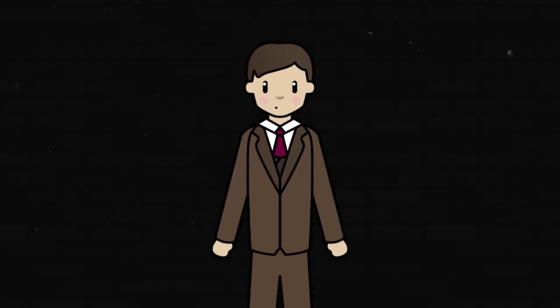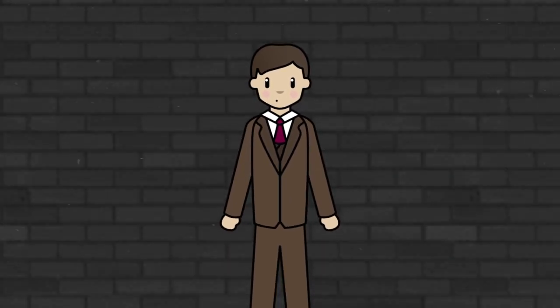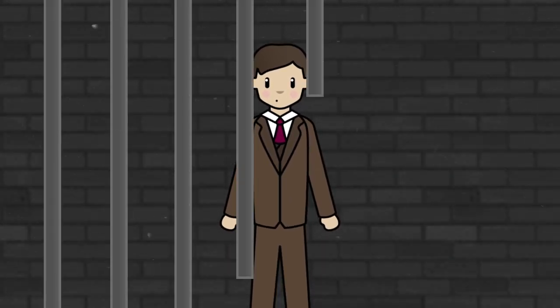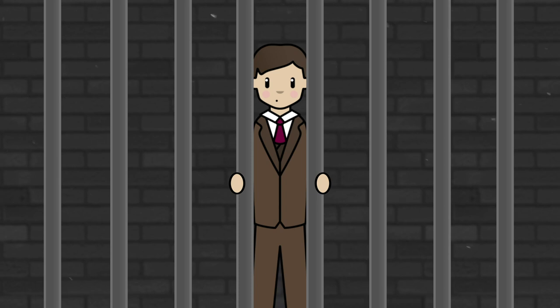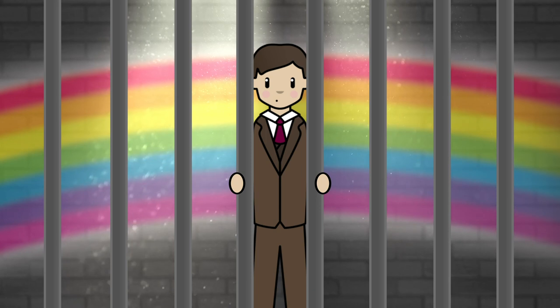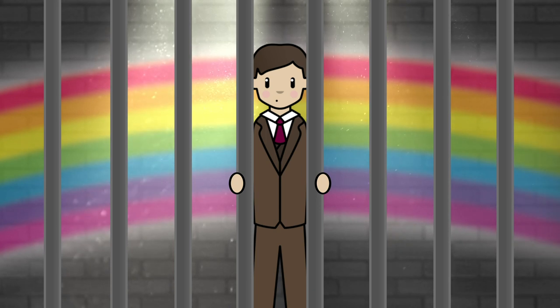Later in life, Turing was treated as a criminal. You see, Turing lived at a time when gay people were not treated fairly. In fact, it's hard to believe, but Turing lived at a time when being gay was illegal.